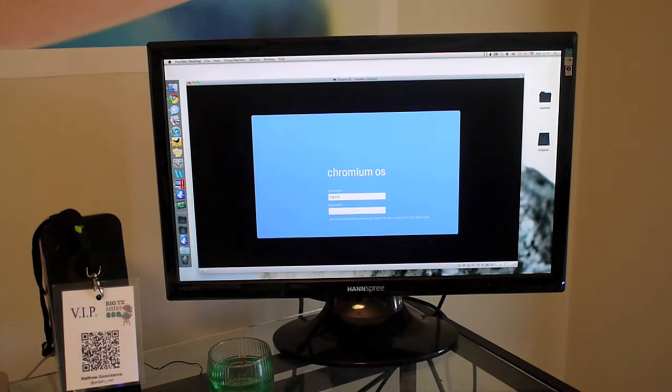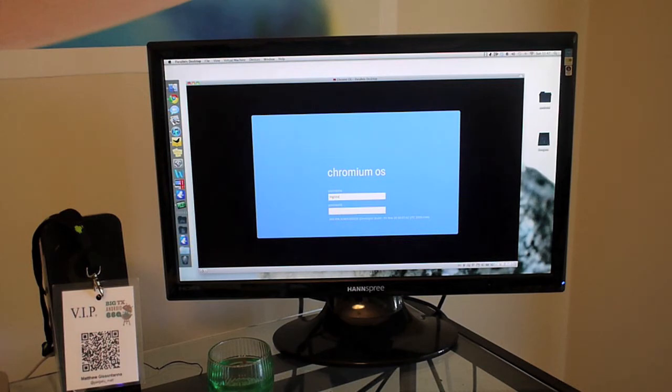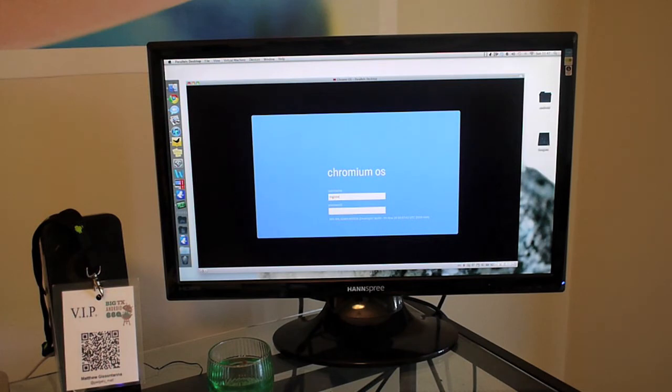Also, for those gamers out there, this does enhance the DirectX to shader model 3 support and it allows 3D graphics. And also, those who are audiophiles, 5.1 surround sound is also supported.